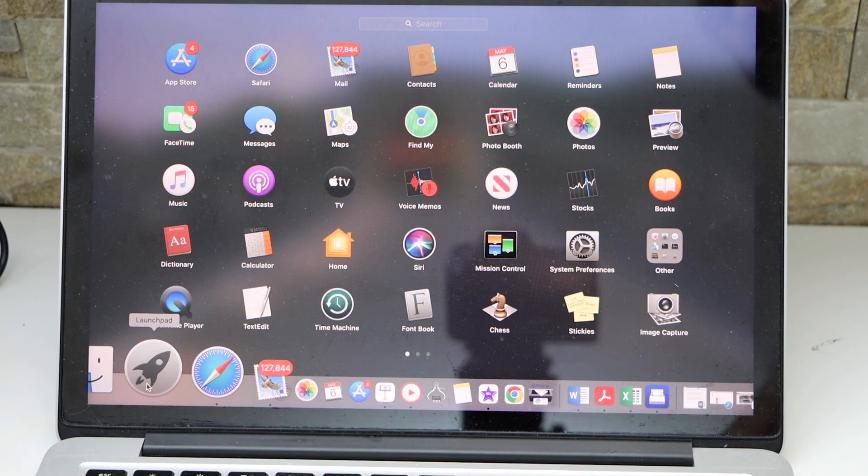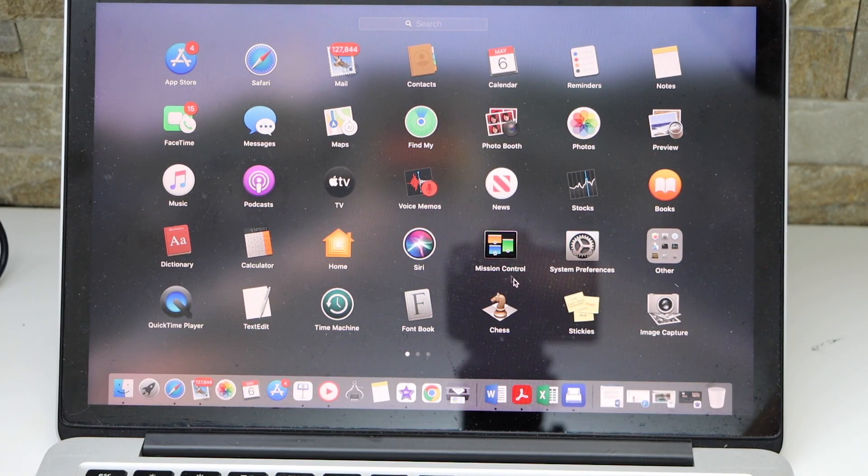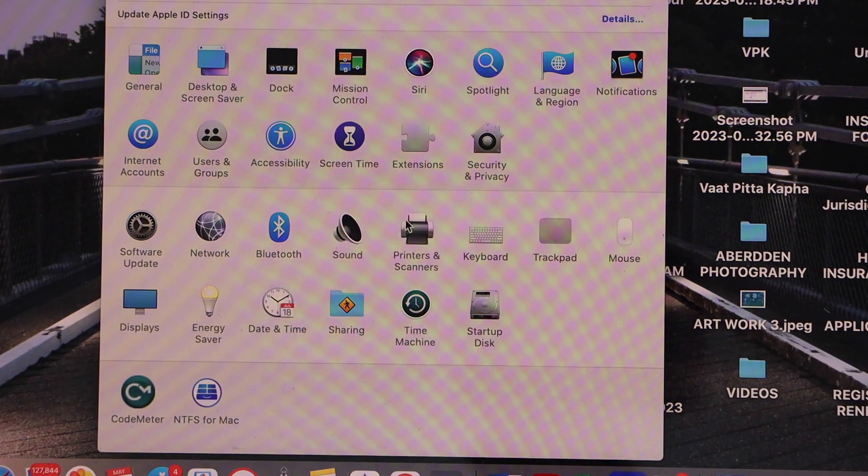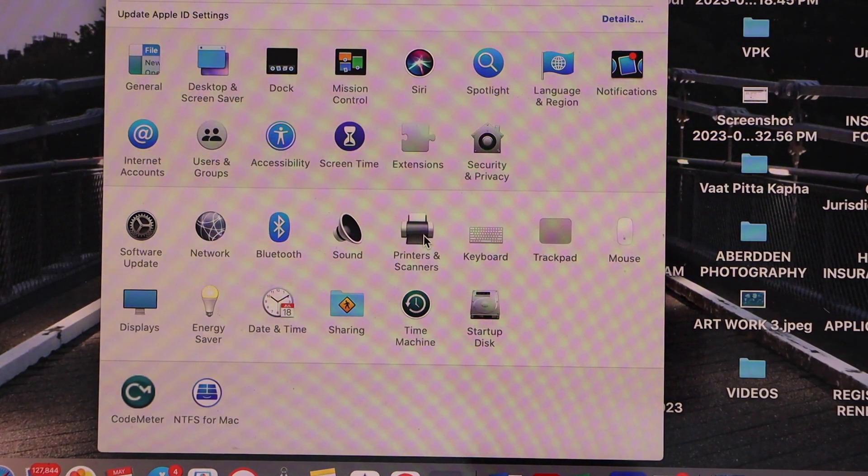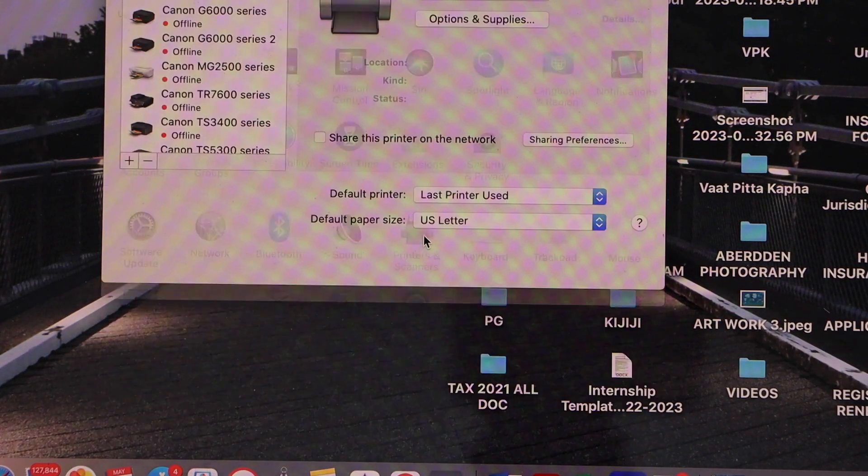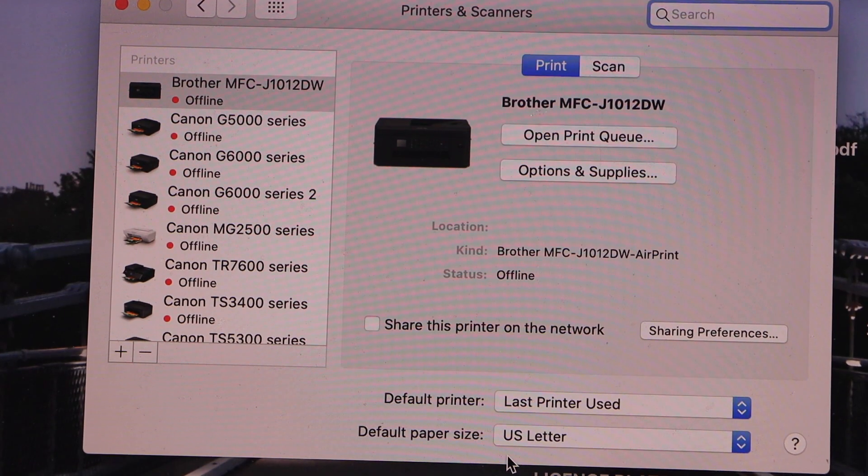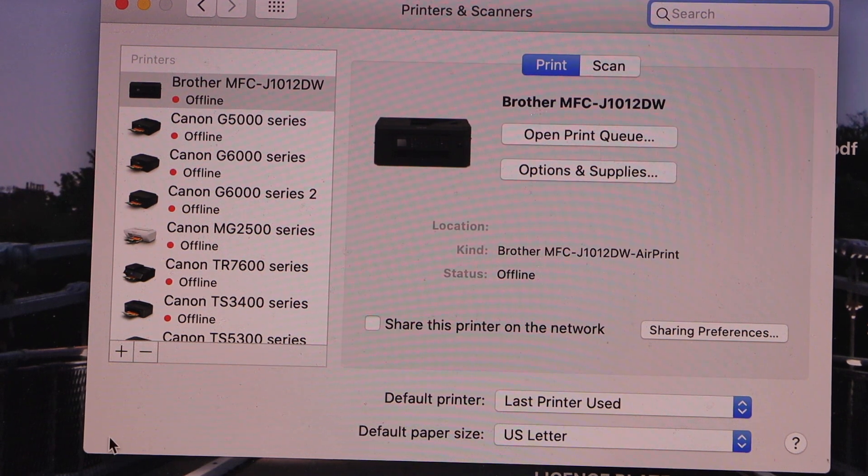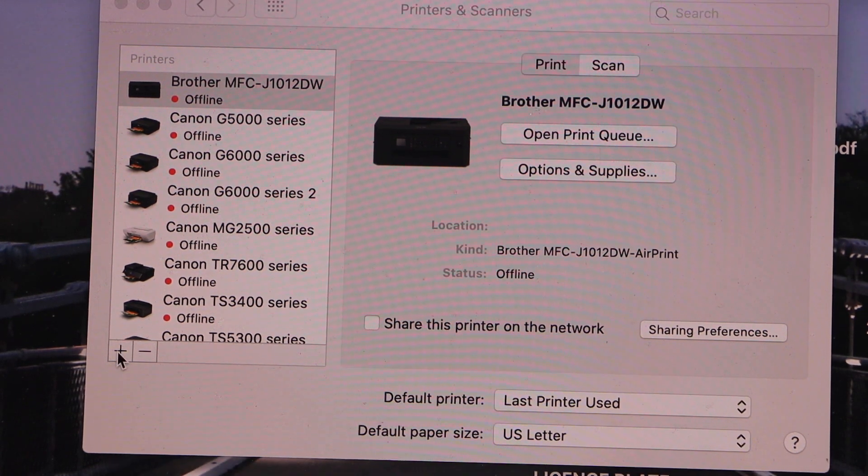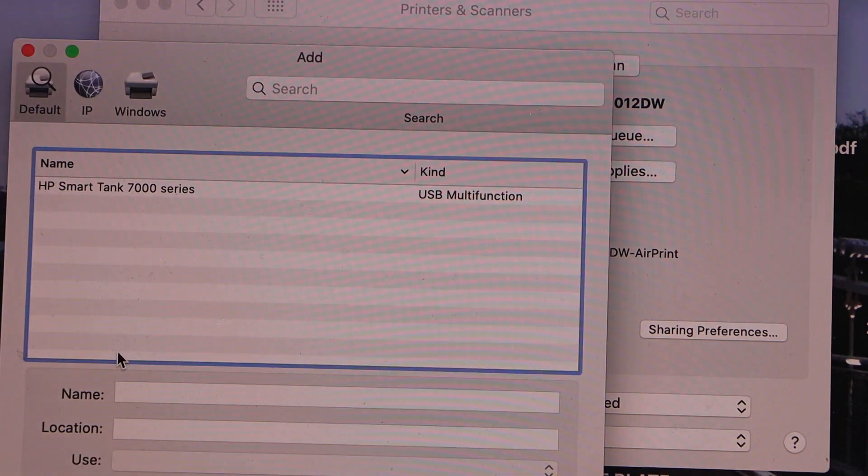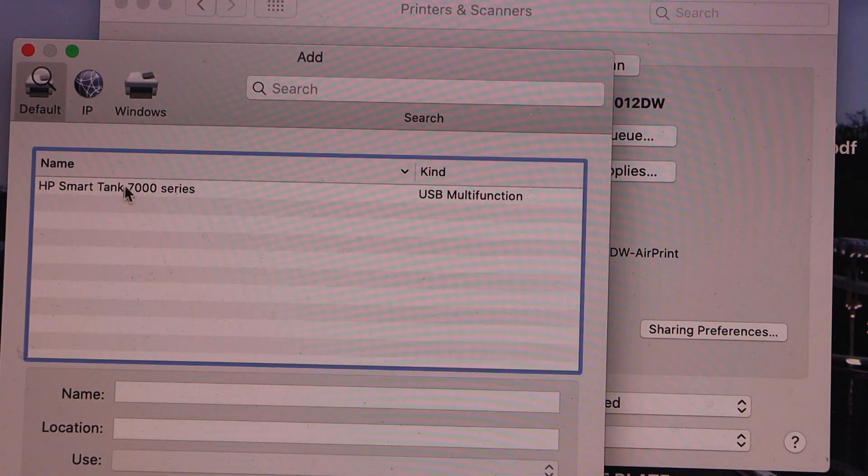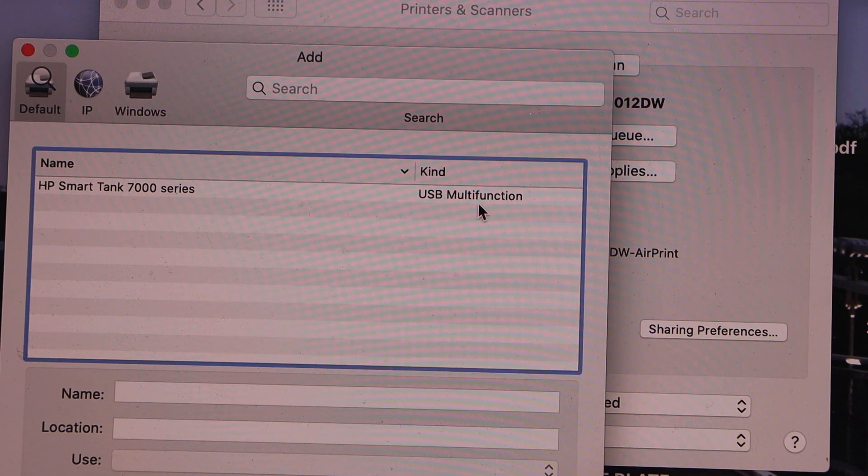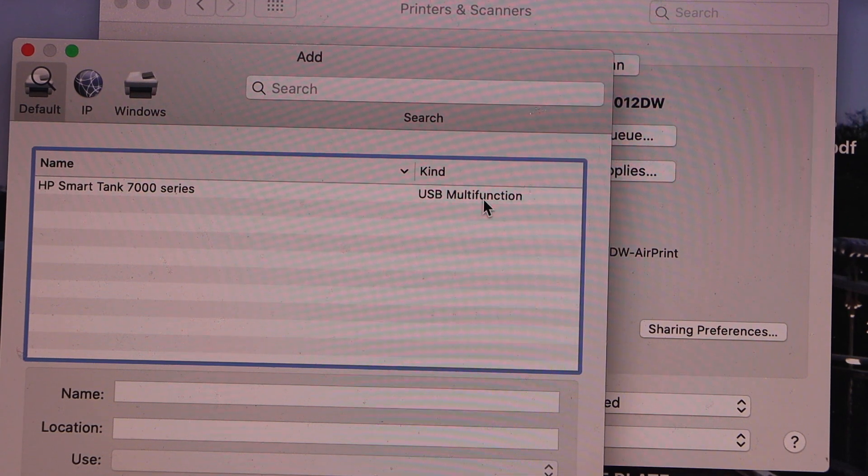In the MacBook click on the System Preferences, select Printers and Scanners. In the next window click on the plus button. Select HP Smart Tank printer with the USB multi function.